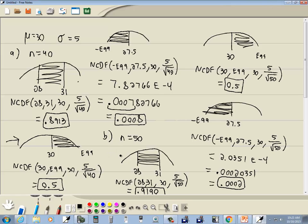Now, you can't always think that when you increase n, your probability is going to increase. This is a perfect example: n equals 40 gave us .8913; we increased n to 50 with the same restrictions and got .9190, so it increased. But in our third case, we came up with .0008, but when we increased n we came up with .0002. It all depends upon where your values fall and whether it increases or decreases. It's more to do with the focus that when you take more samples, your probability is going to be more towards the normal values. So if you're asking about extreme values it'll become less; if you're asking about what's the norm, it'll become more.